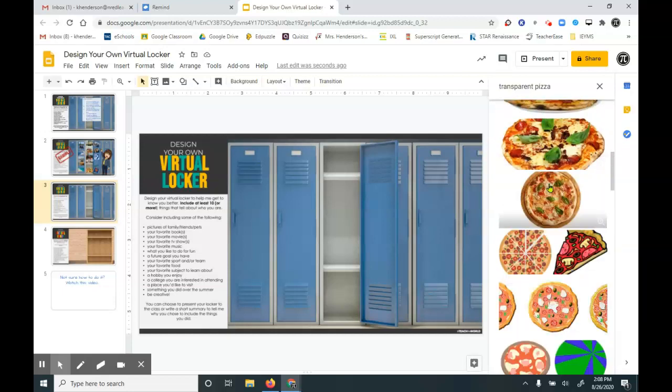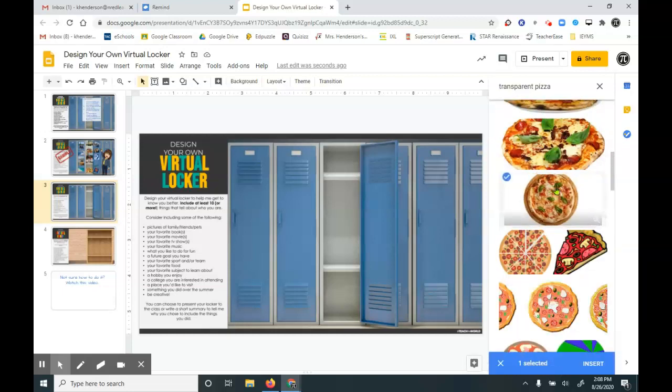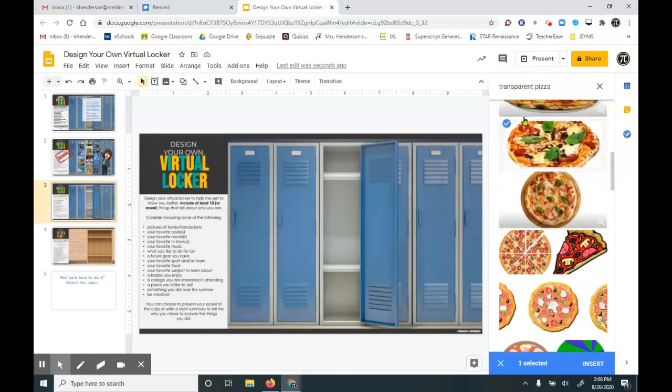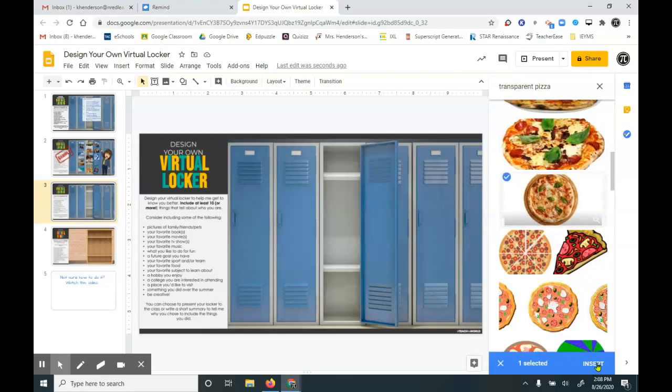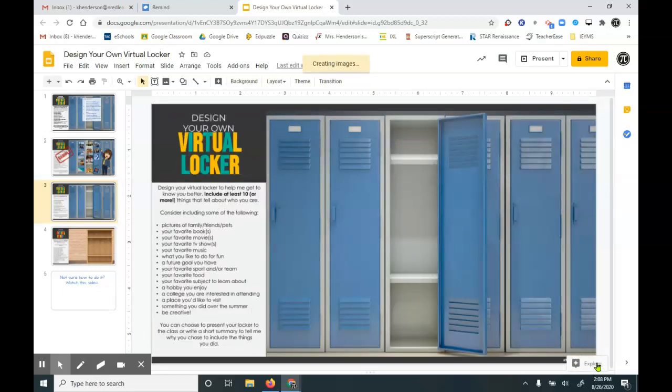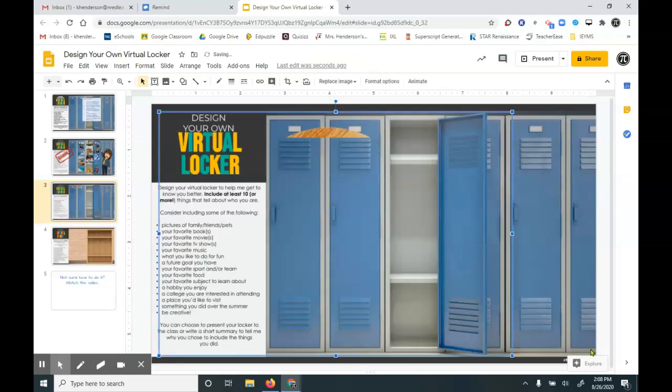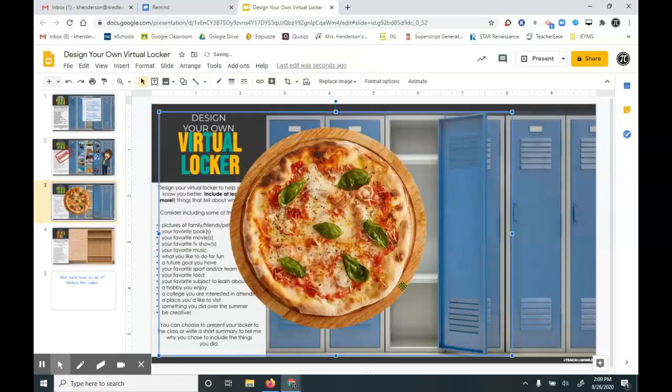So maybe this is my favorite one. So all you have to do is left-click one time, and then choose Insert. And then there's my pizza.